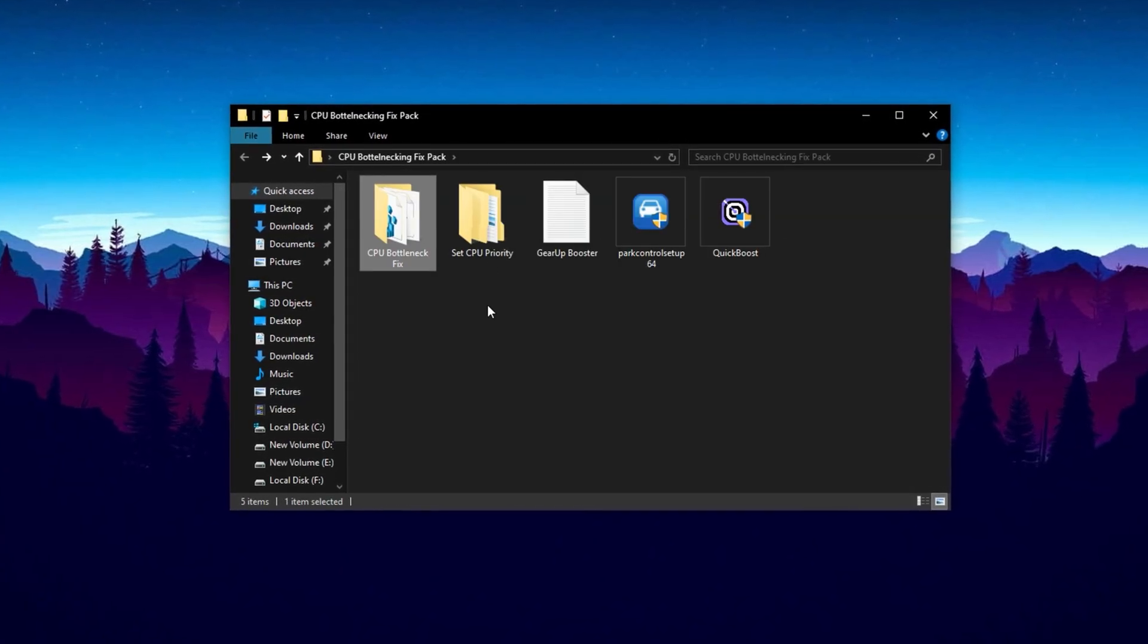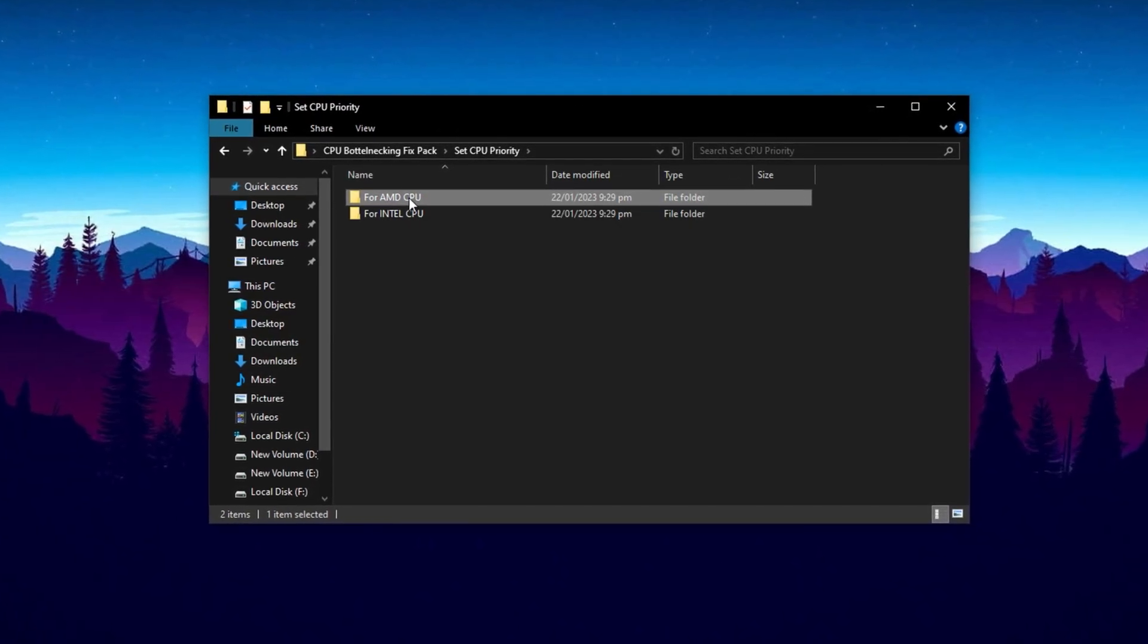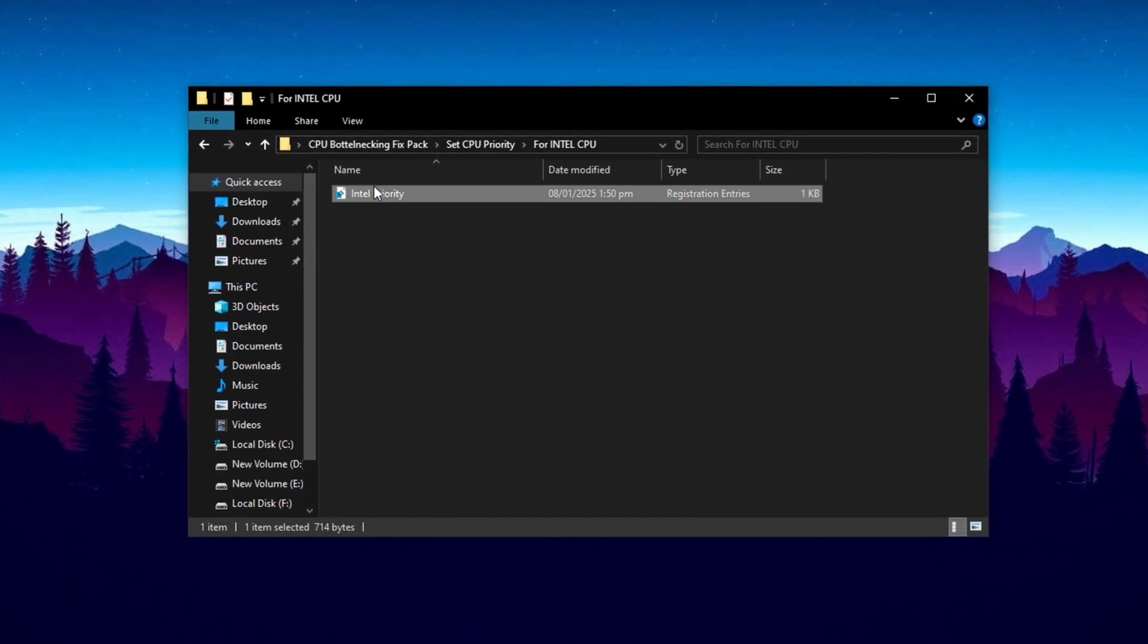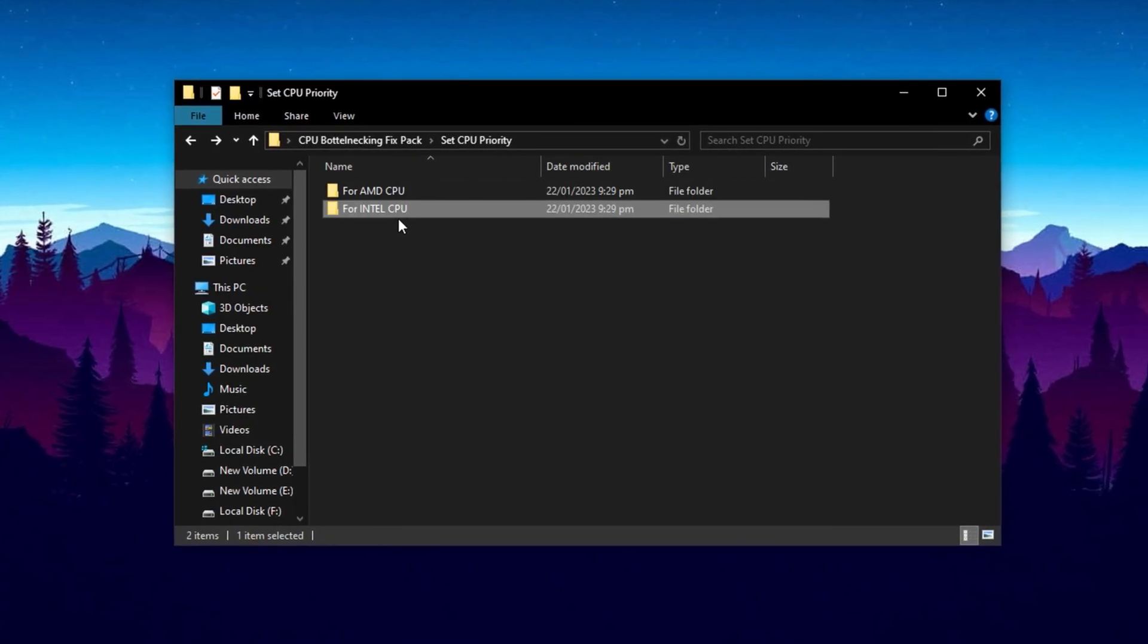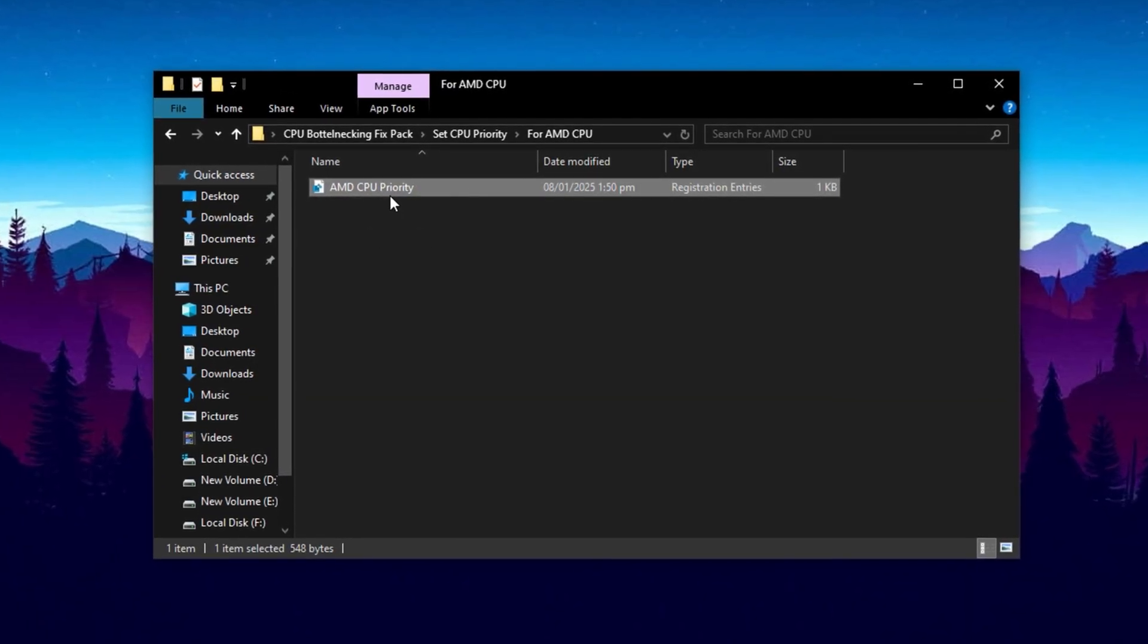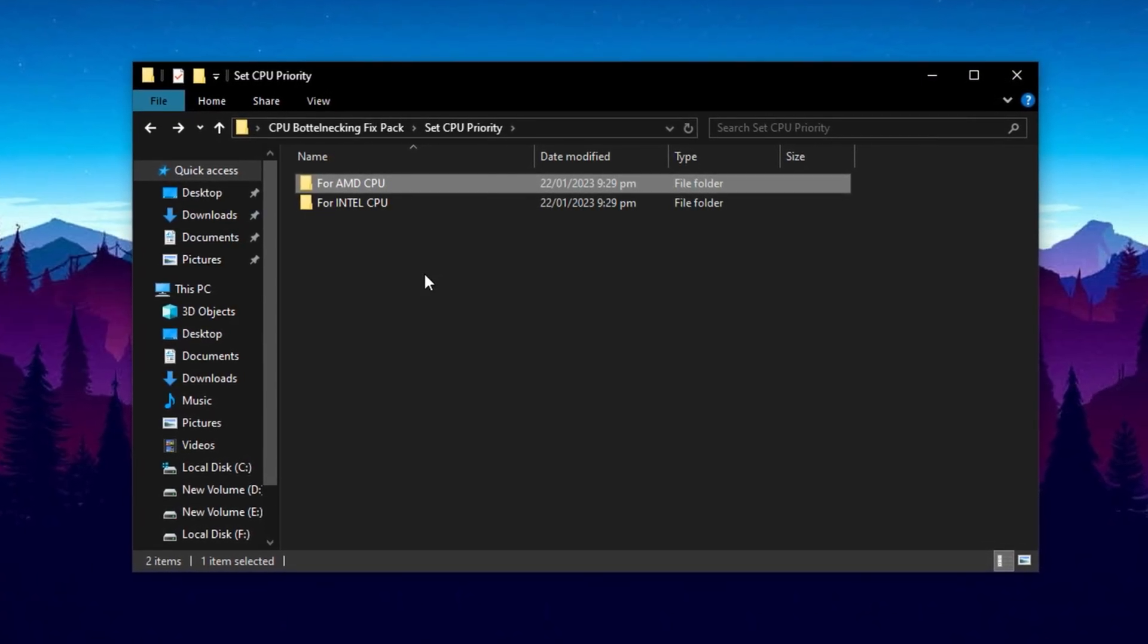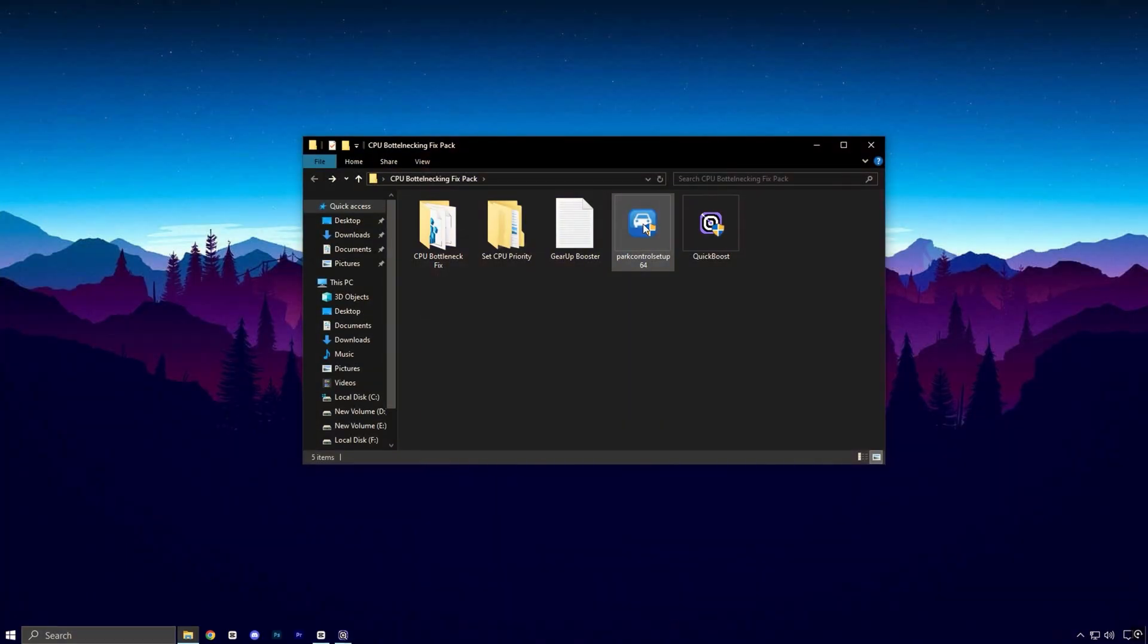Next, open the CPU priority folder. Inside, there are two subfolders, one labeled Intel and the other AMD. Select the folder that corresponds to your processor brand. If you have an Intel CPU, open the Intel folder and install the file contained within. Likewise, if your system uses an AMD processor, open the AMD folder and install its respective file. These priority adjustments help Windows allocate CPU resources more effectively, reducing bottlenecks and ensuring smoother performance during demanding tasks.